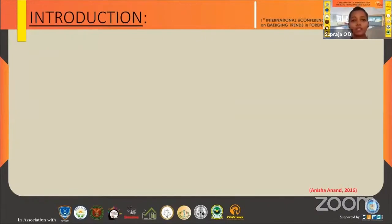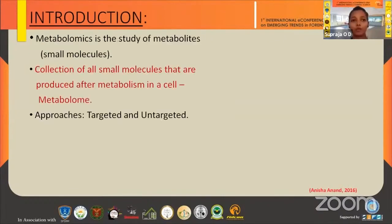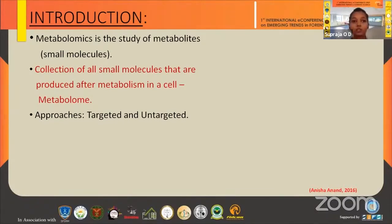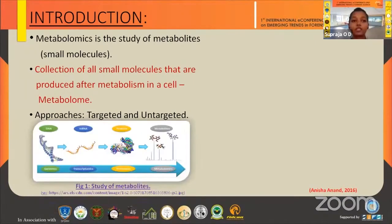So what is metabolomics? Metabolomics is the study of metabolites, and metabolites are the end products of metabolism. These are very small molecules, and the collection of all these small molecules that are produced after metabolism in a cell is called the metabolome.